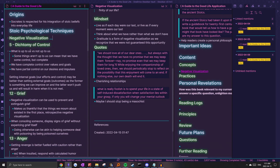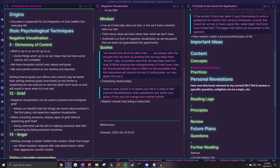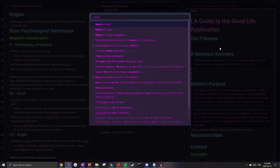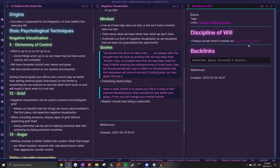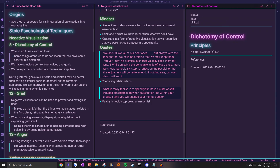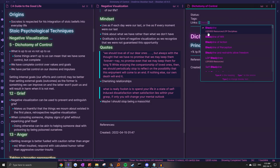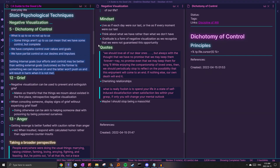Next is how Stoics deal with different negative emotions. The next chapter is the dichotomy of control, which talks about understanding the difference between things that are up to us and not up to us. If we head back to the Stoicism MOC, this actually falls under Discipline of Will. There's already an almost-finished link here — I'll just fix the spelling error, add some context to why it's related to this idea, embed the note, add the link back to Discipline of Will, and then copy the contents into here.